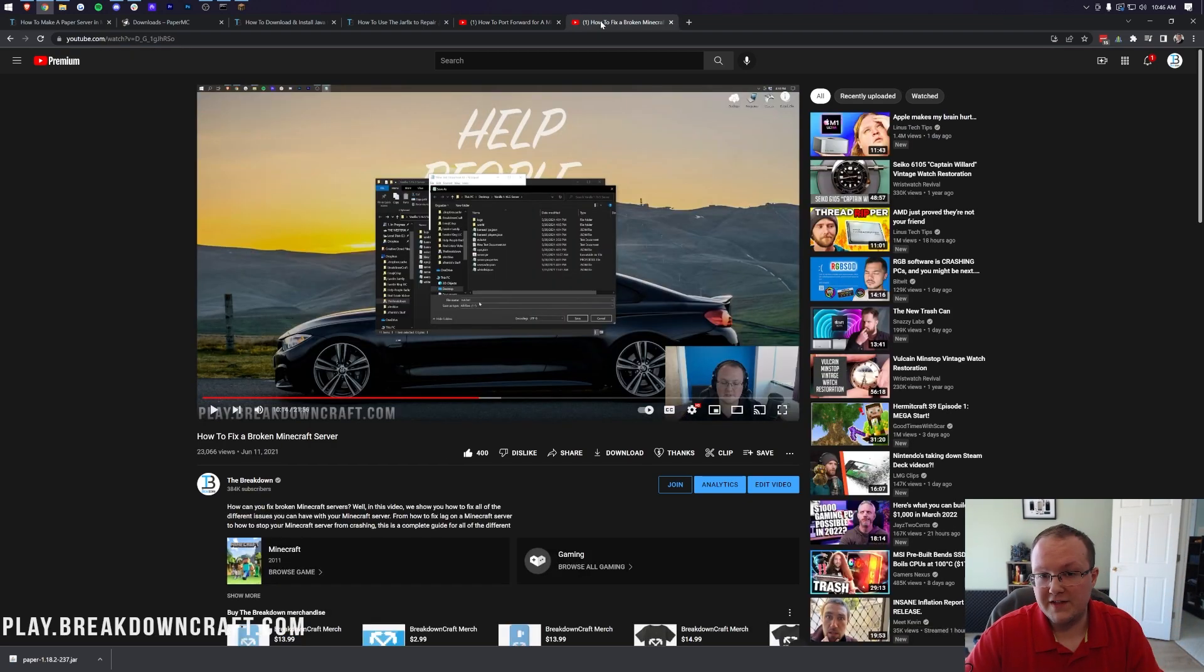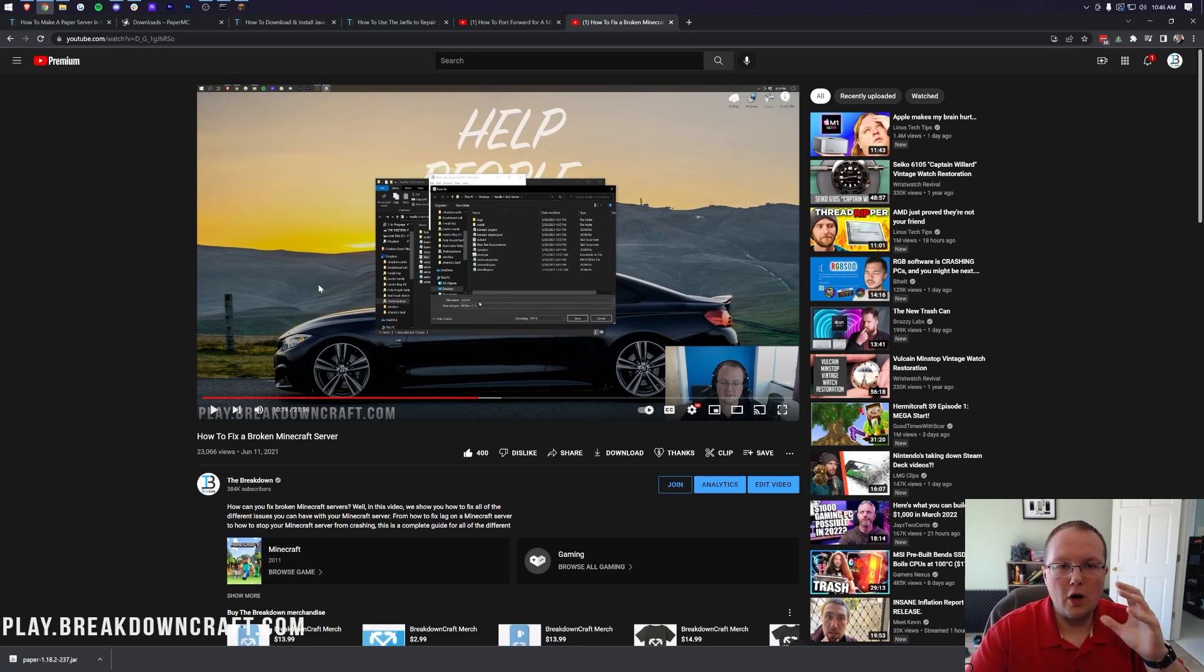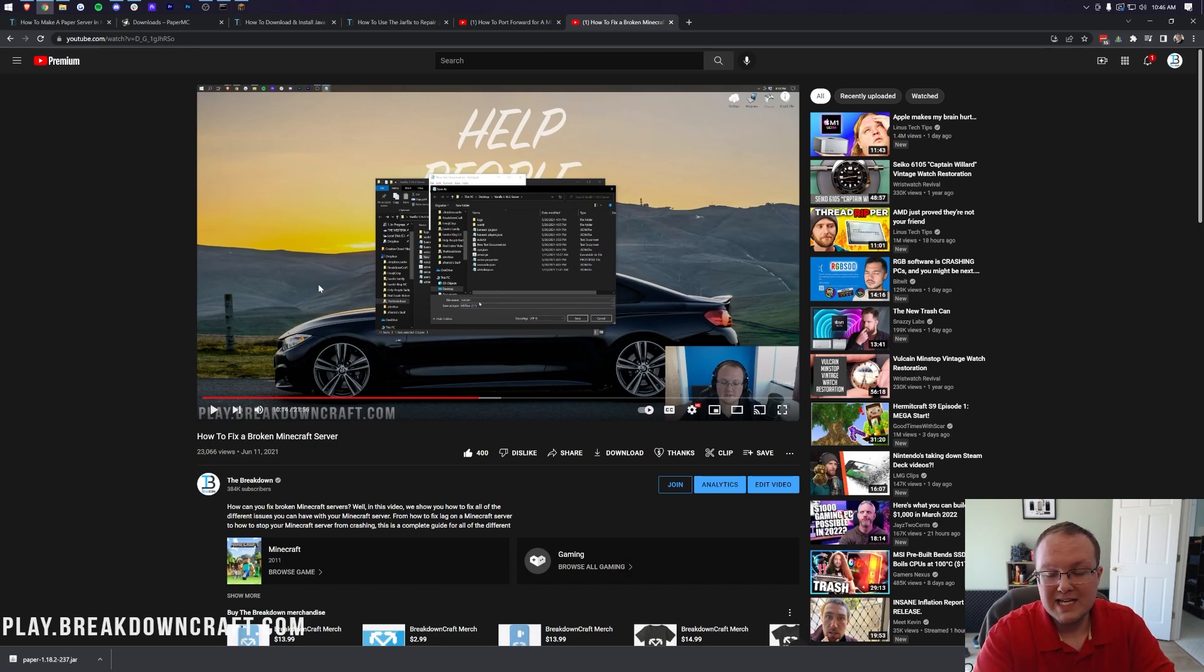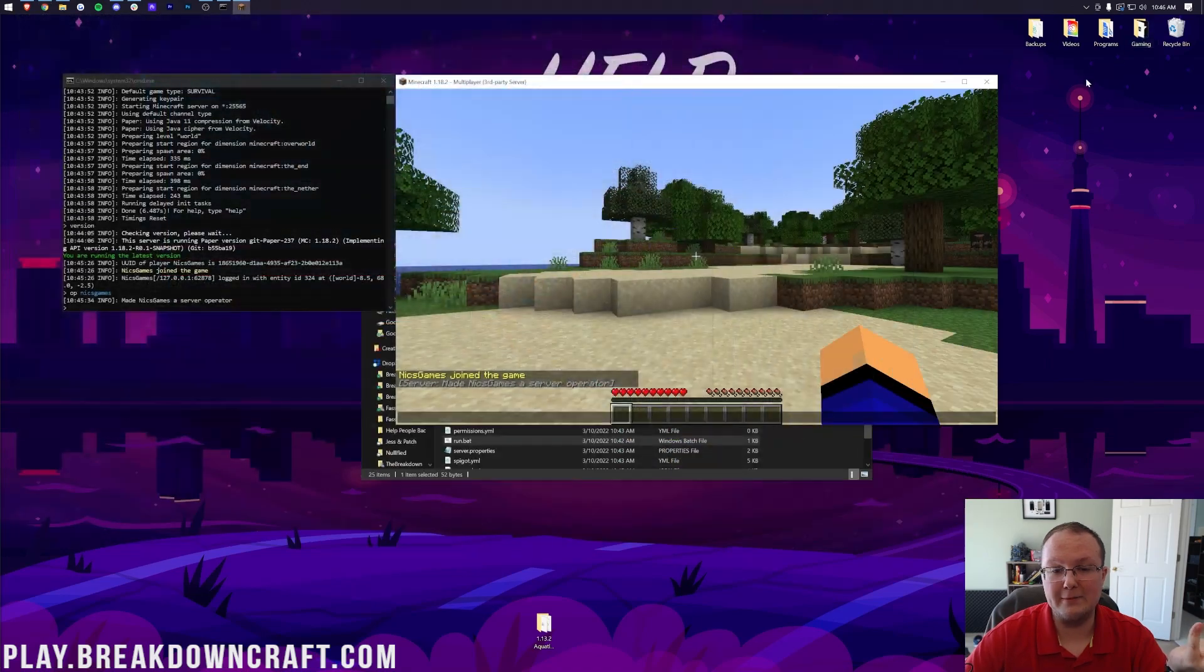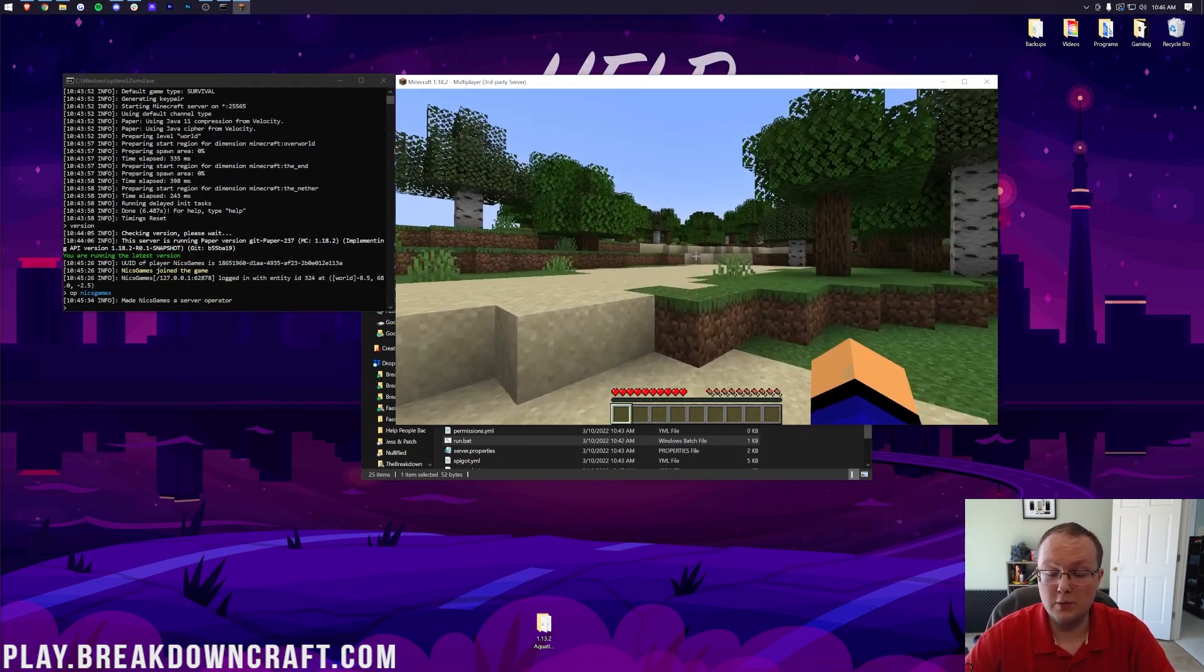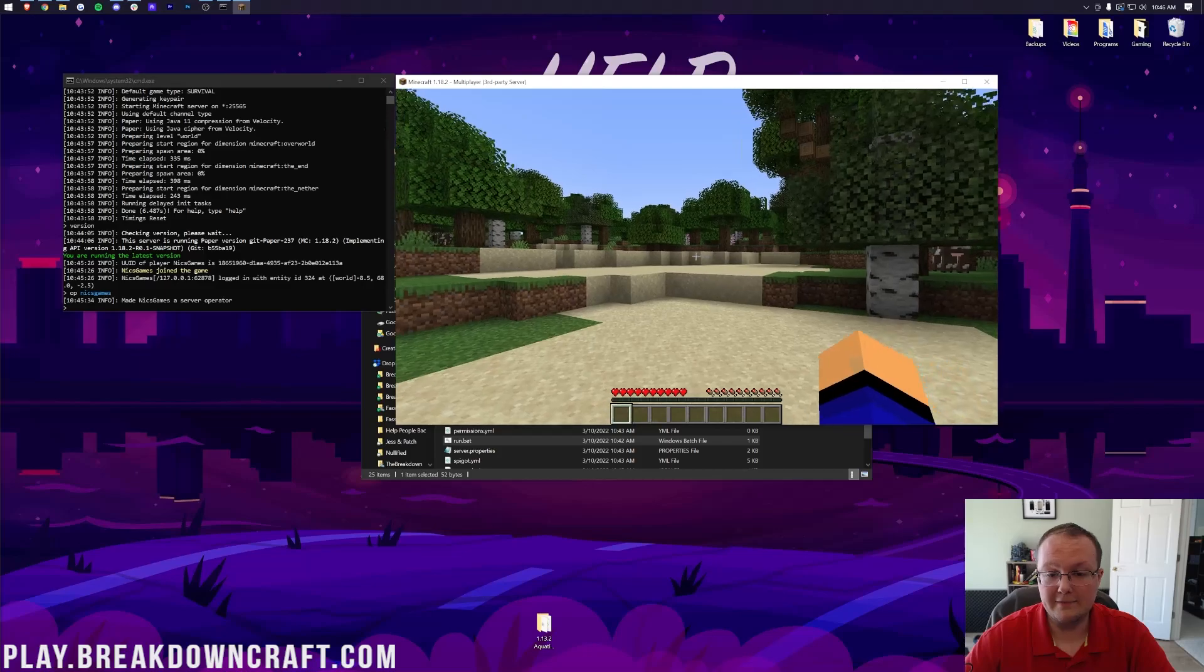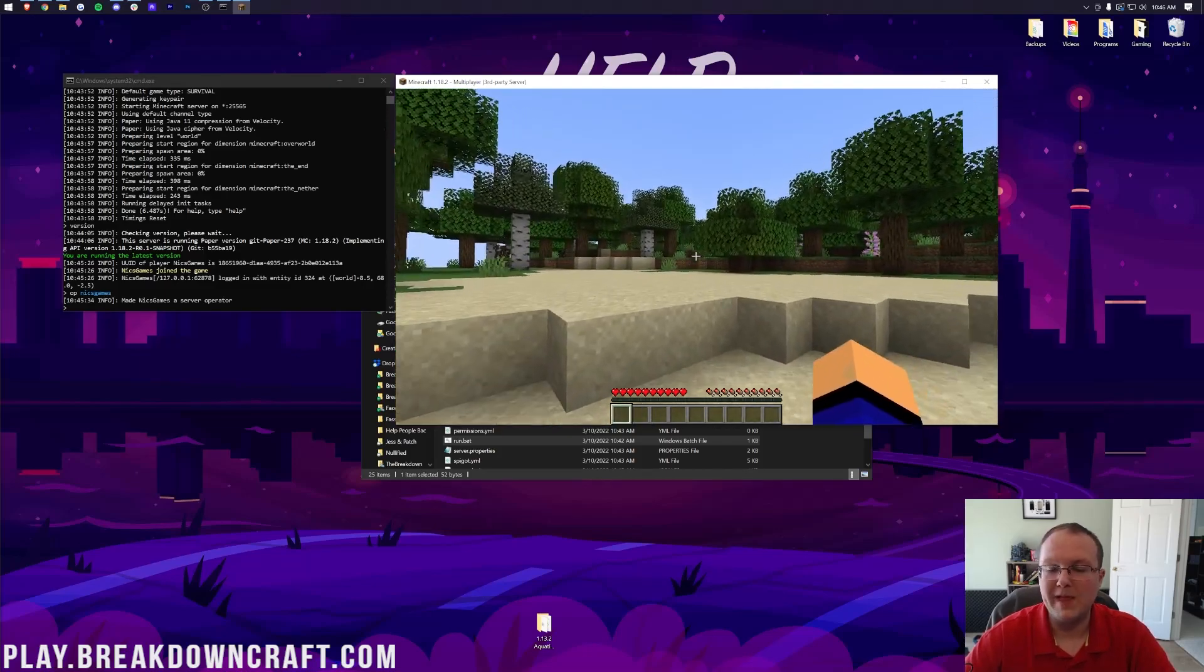We also have this, which is how to fix a broken Minecraft server. It is an over 20-minute guide of going through all the different issues and things you can have with a Minecraft server and how to fix them. So, go through this if you are having issues as well. Nonetheless, that is how you can get a paper server up and running. It's up and running now, and if you want your friends to join, just port forward and give them your public IP after doing so, and they'll be able to join as well.